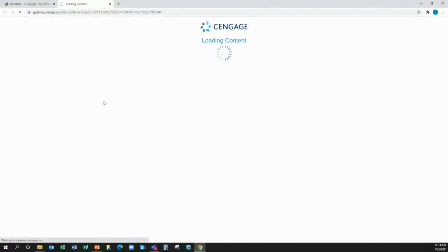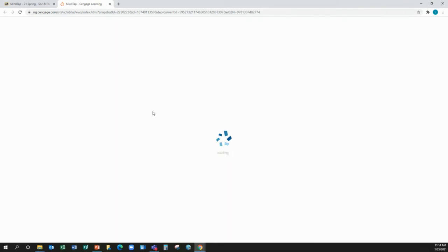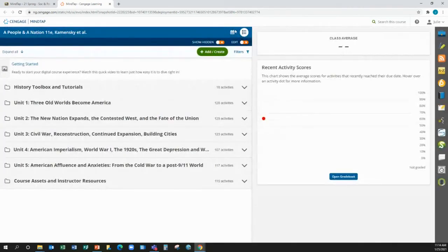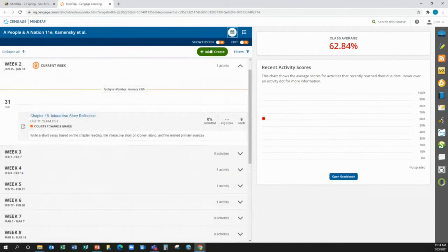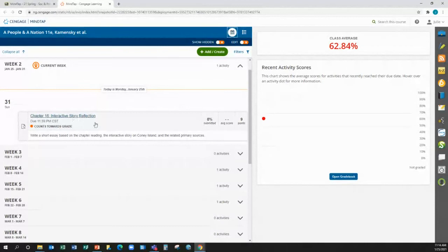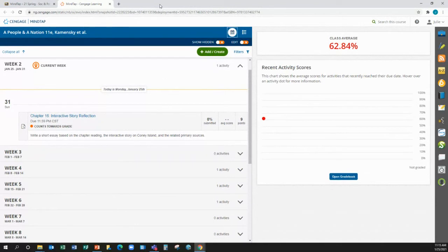Let me open it up. And if you go to this calendar button right here, it'll tell you what's due each week. And there you go. Interactive Story Reflection. Do right there. Questions about anything that's due today?